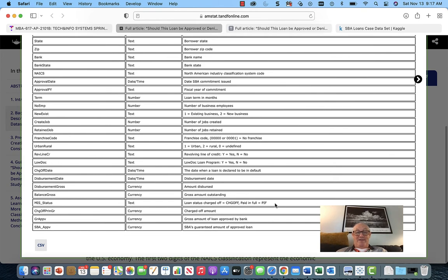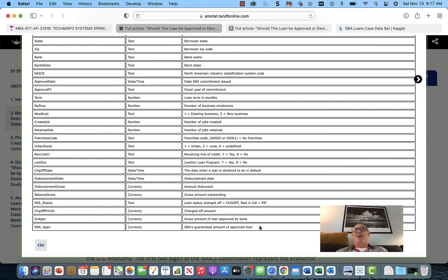The gross amount of the loan approved by the bank — the bank has its own credit terms — so the person might apply for a million, the SBA might say $800,000, but the bank says $600,000. The SBA-guaranteed amount of the approved loan — they apply for a million, SBA approves half, and the bank gives you $750,000. It just depends on what that is.